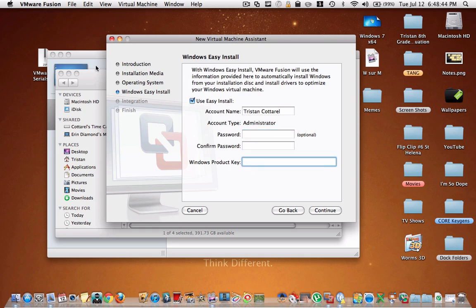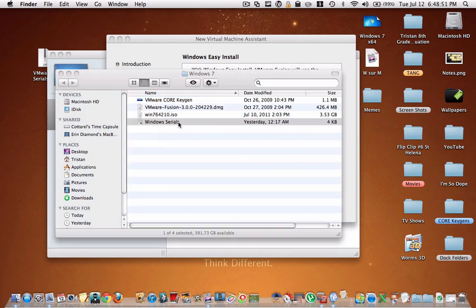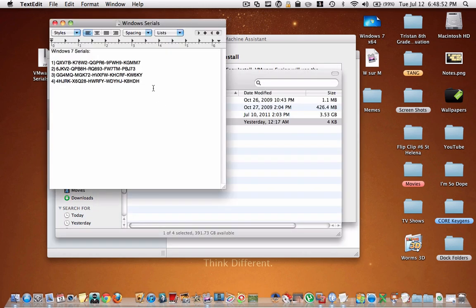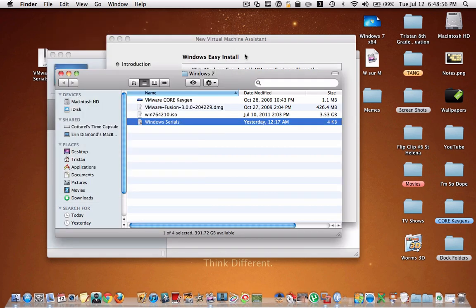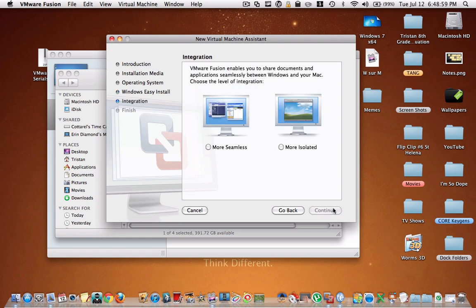And here it's going to ask you for your name and whatever you want your password to be for Windows. And then you're going to have to enter the Windows product key. If you open up this, there will be four Windows product keys. And you're just going to copy one of them and paste it into right here. And you're going to hit continue.